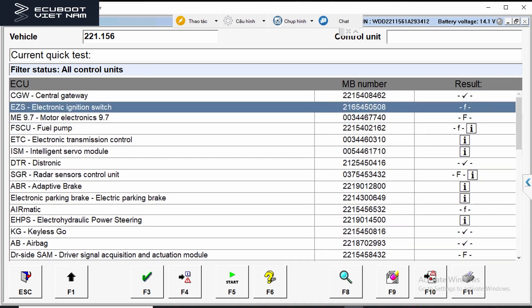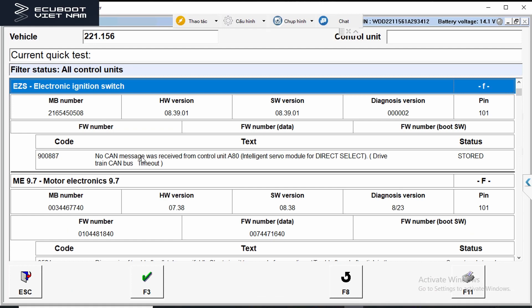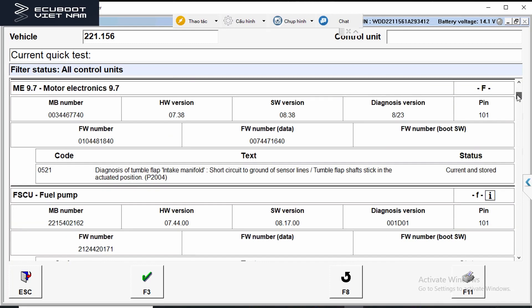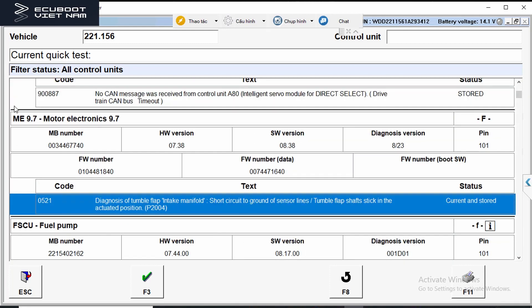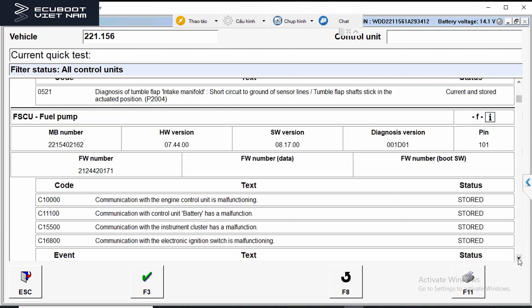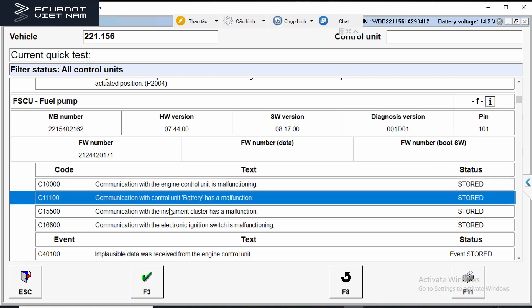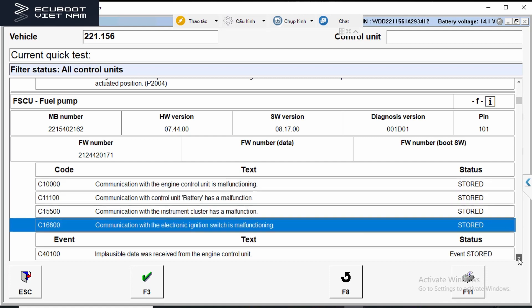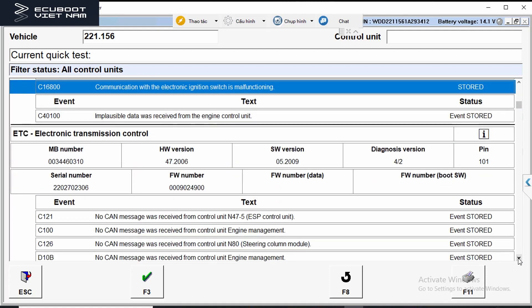I'm going to pick the EZS — the electronic ignition switch — which says that no CAN message is received from control unit A80. The A80 is our gear shift, as I mentioned. We also have fault codes at our ECM related to the tumble flap, but in this case I think that's not very important.